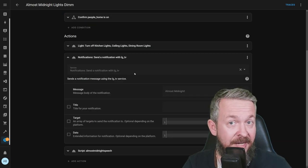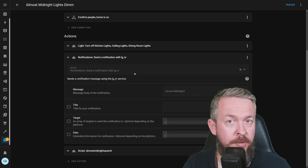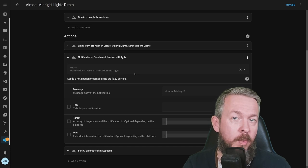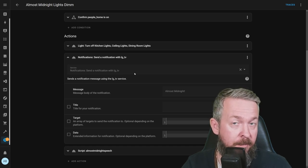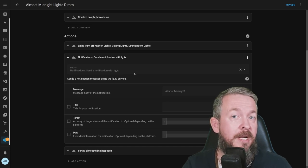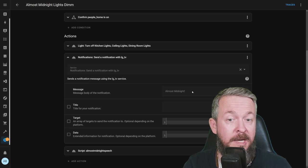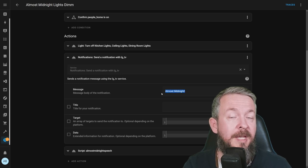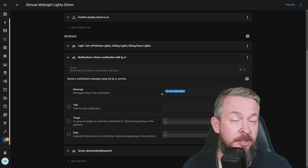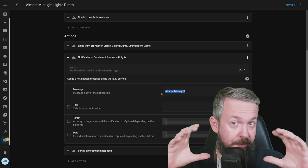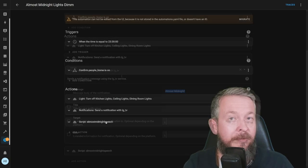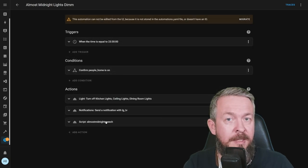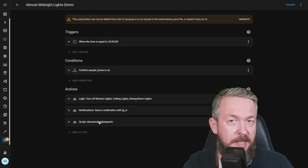The next thing is the notification. This is text notification that is pushed to my webOS LG TV. And because of that, I really love LG, because I can push text messages, warnings, and notifications on the screen in a small window. And the last thing that is played is this Almost Midnight speech.